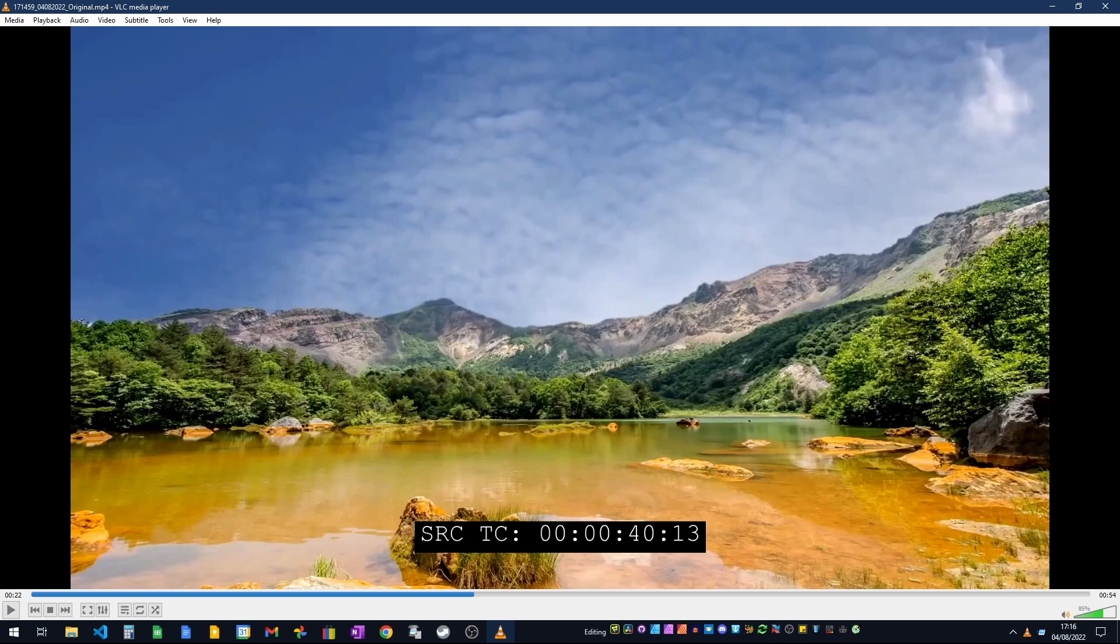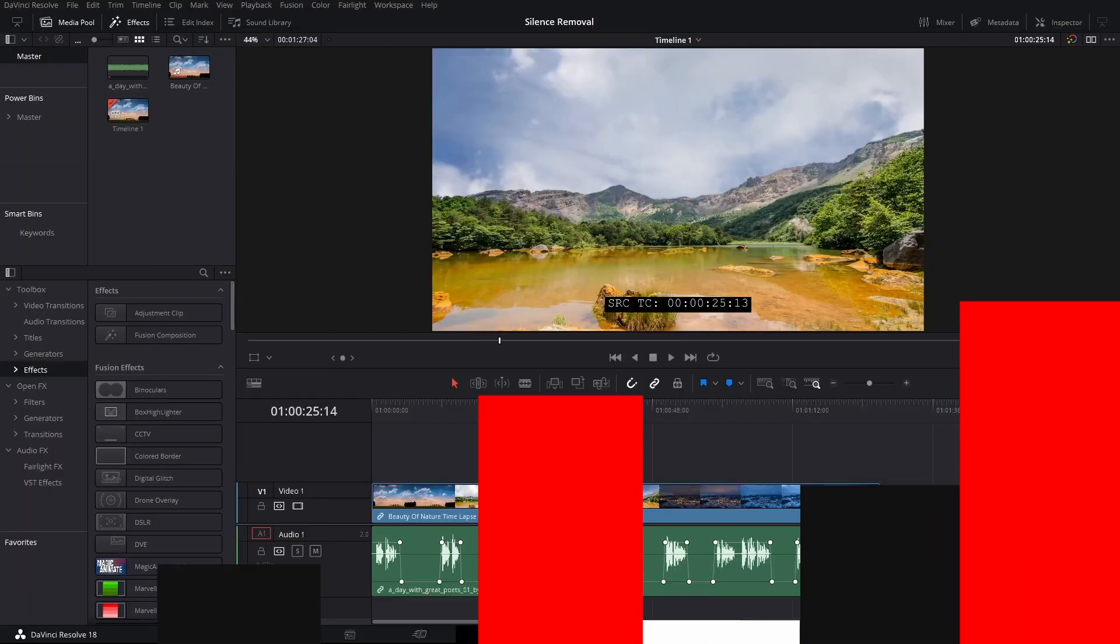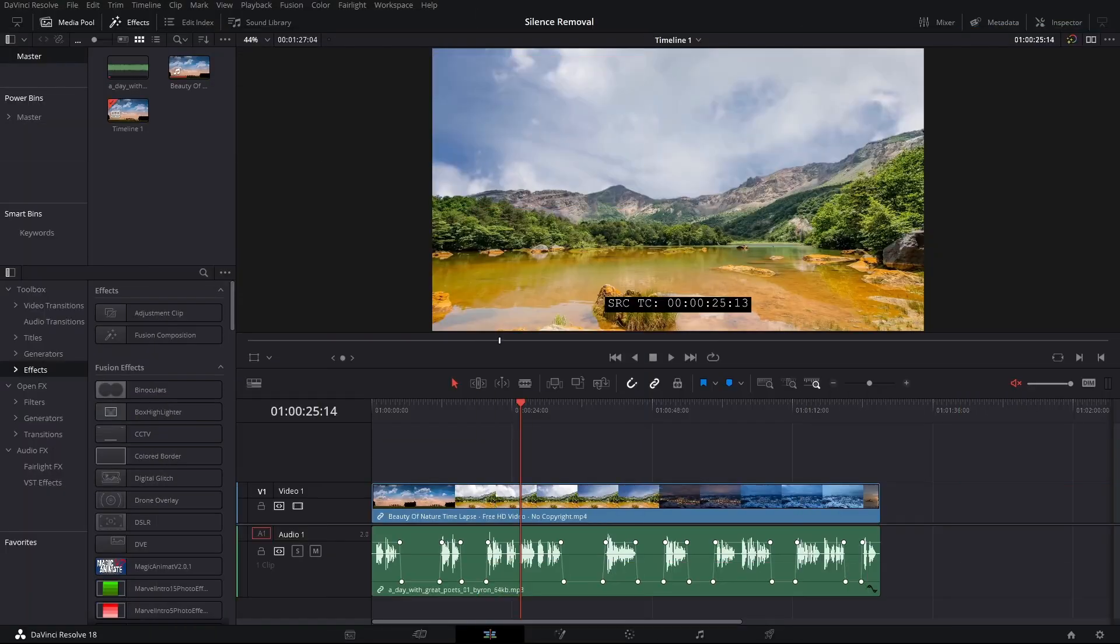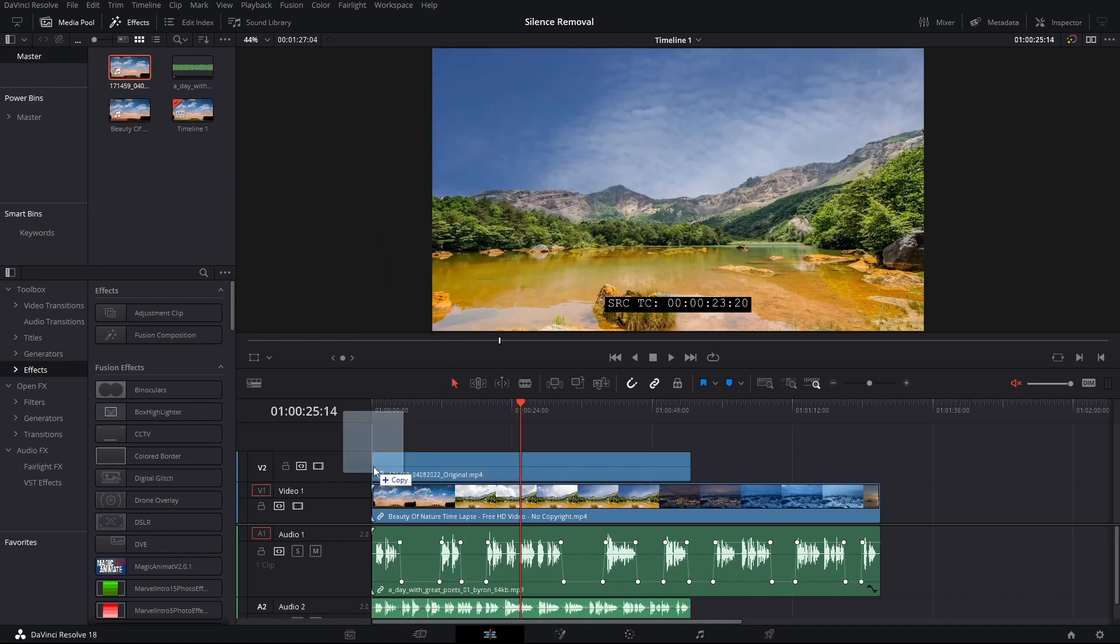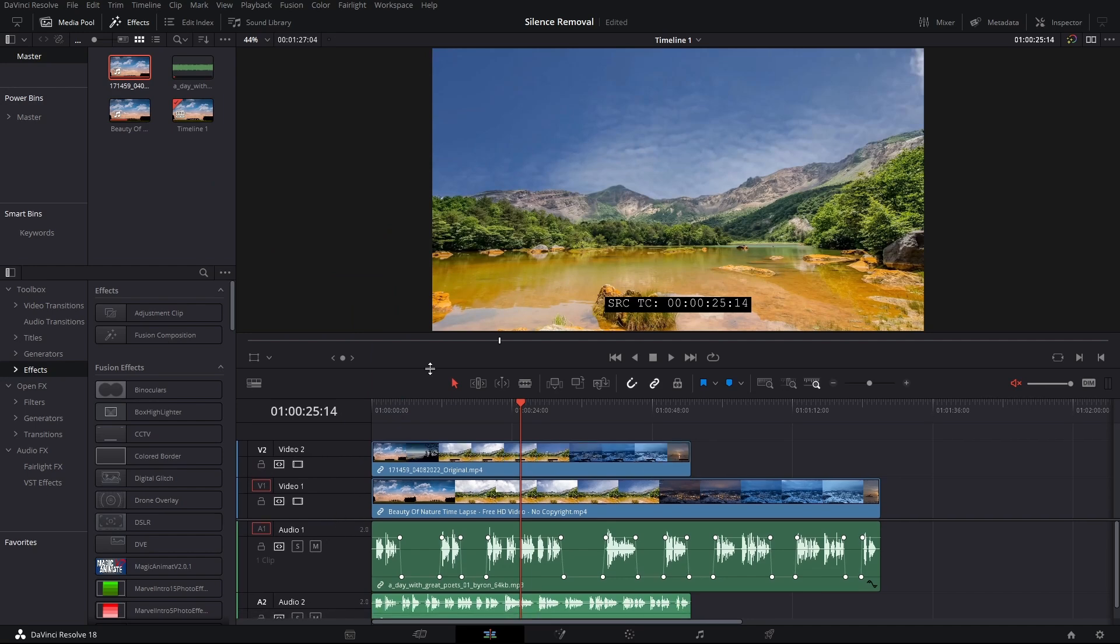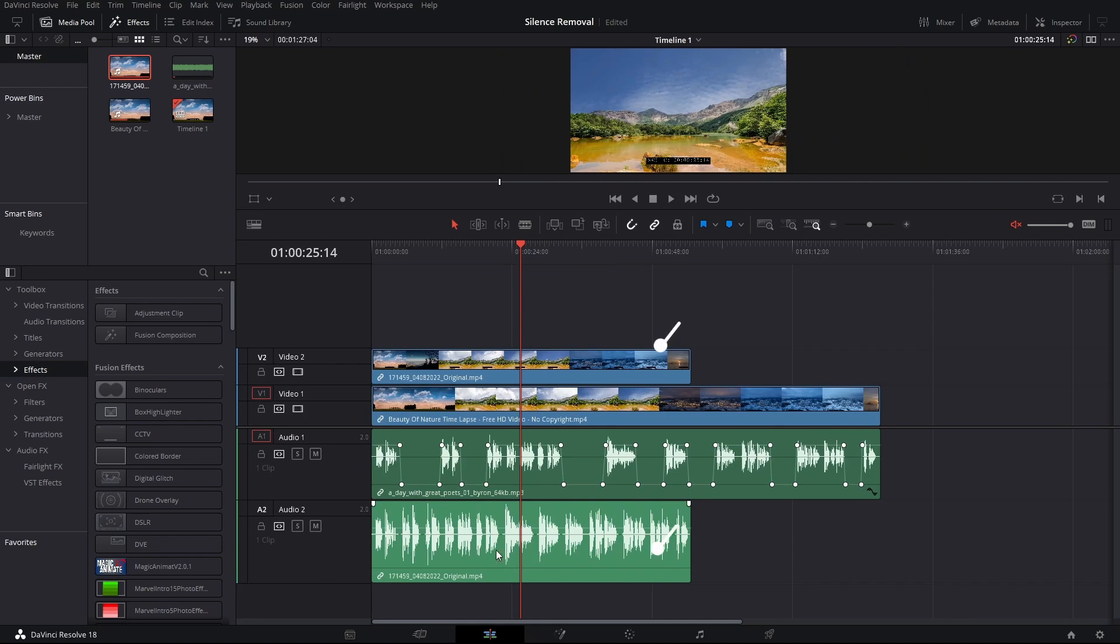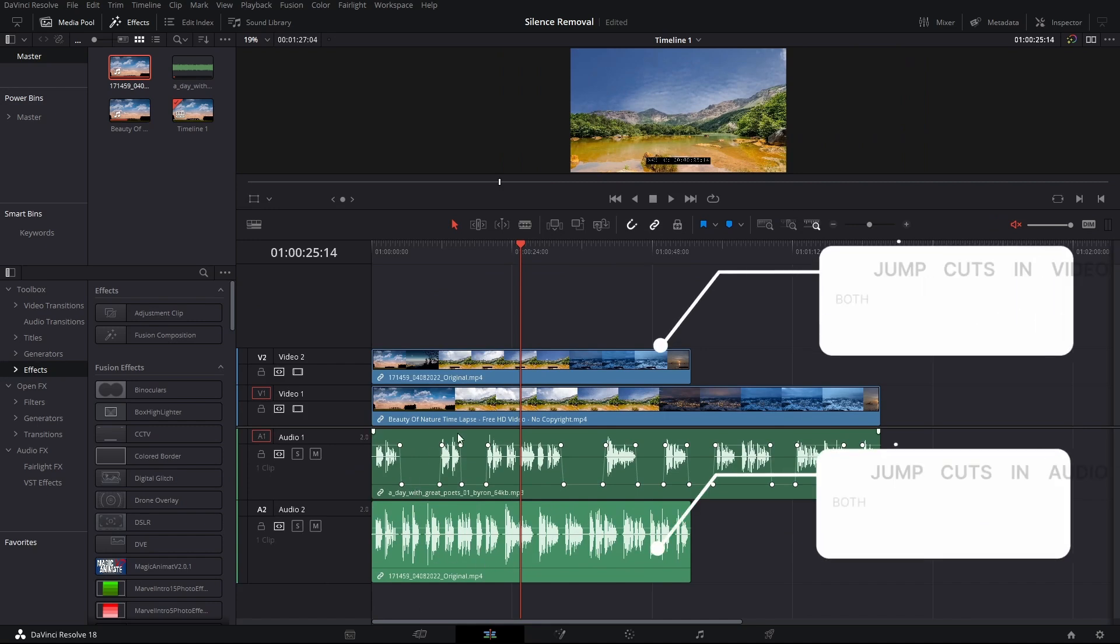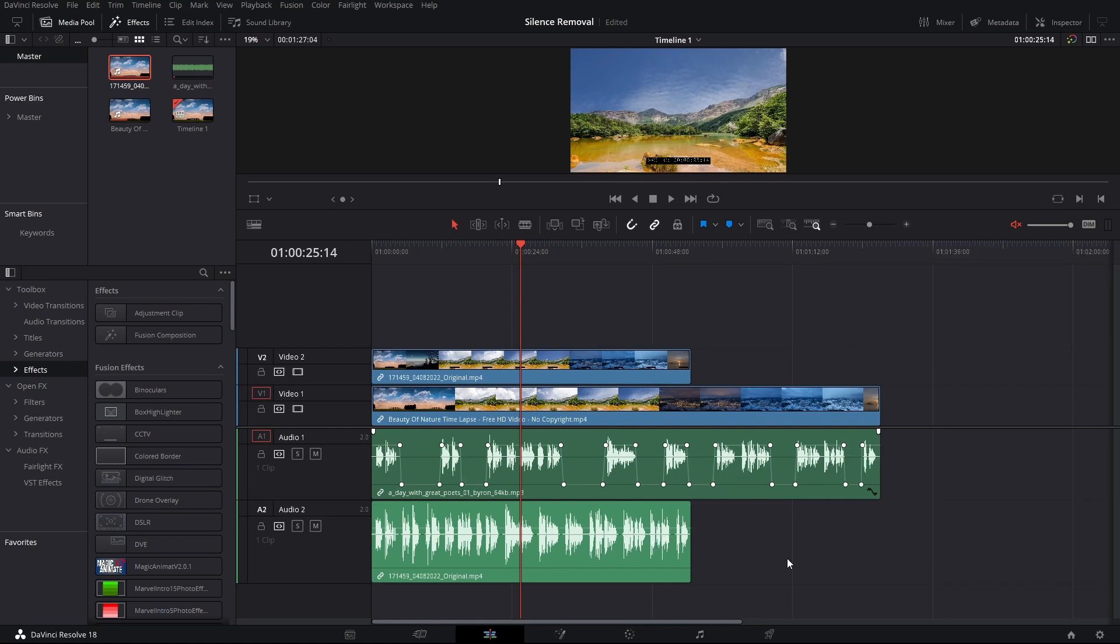We can then bring it back into DaVinci Resolve. This is the original, this is what we did, and now I'll bring in the new version. What you can see - let's make some room - is both in the audio, all these silences have been taken out. What that means is it just speeds up if you're making a tutorial or if you pause and you're having to think. It's just ready then to throw in the cut page and do some more editing.